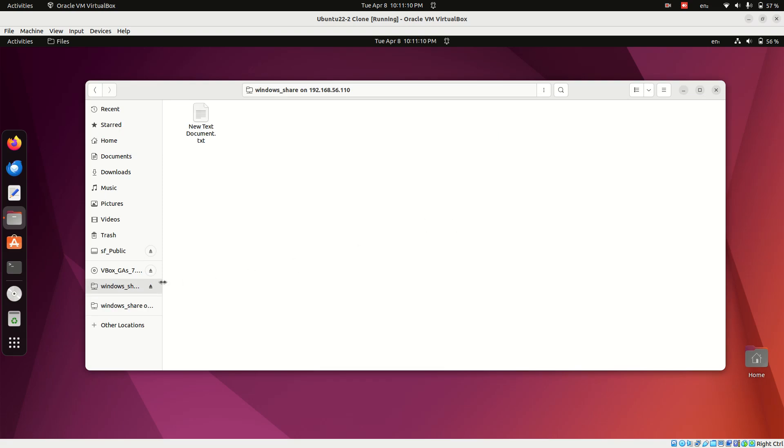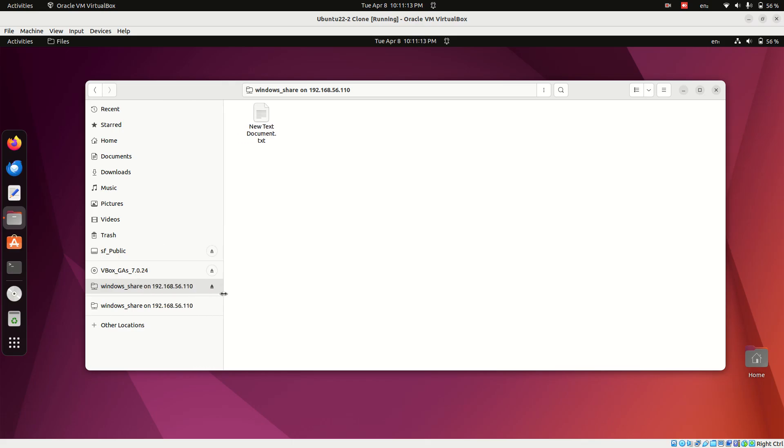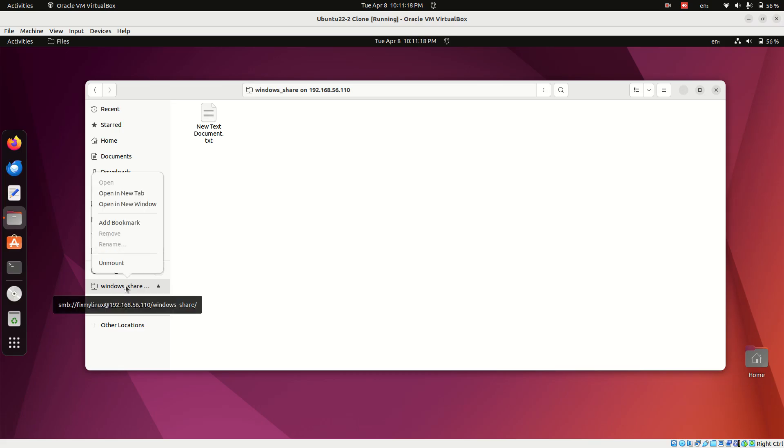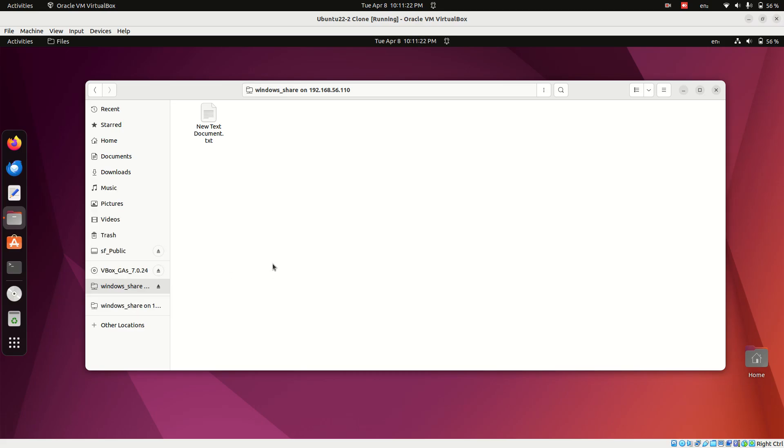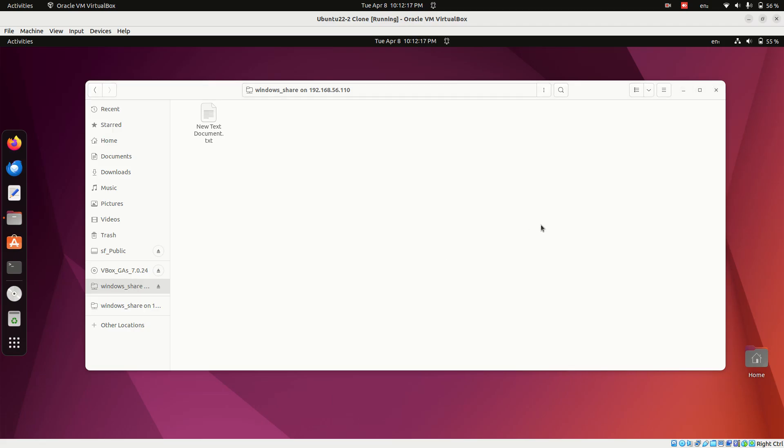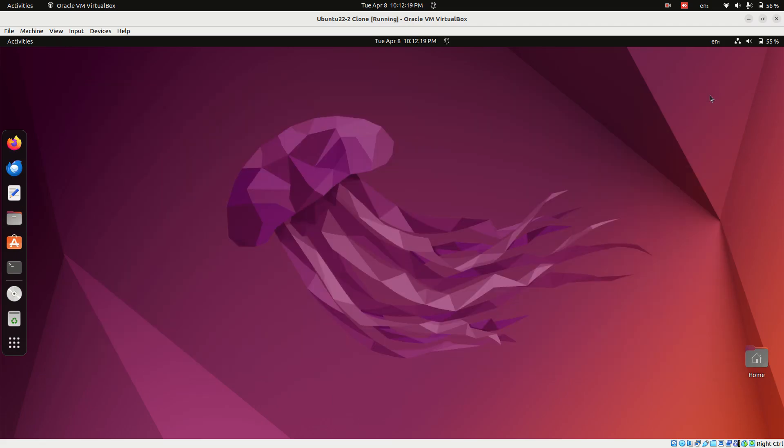You've successfully configured file sharing between Windows and Ubuntu using Samba. Now you can seamlessly move files between the two systems—no USB drives, no email attachments, just fast and direct sharing over your local network. If you found this tutorial helpful, don't forget to like, share, and subscribe for more Linux tips and tricks. Thanks for watching.